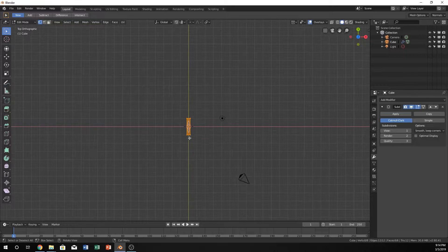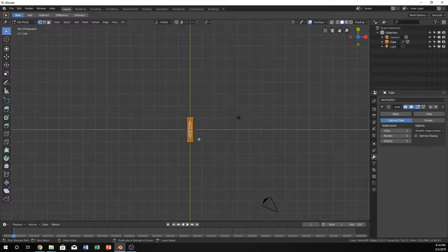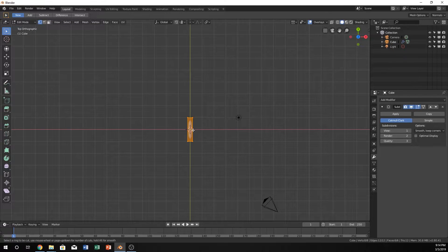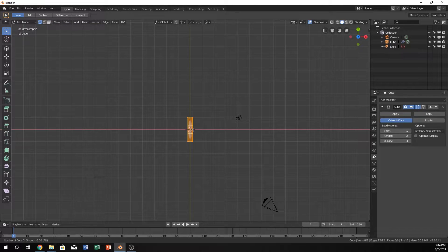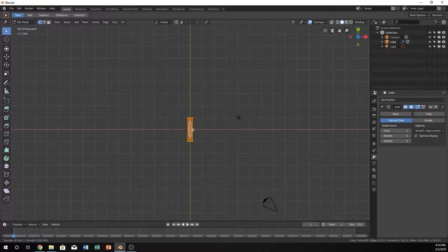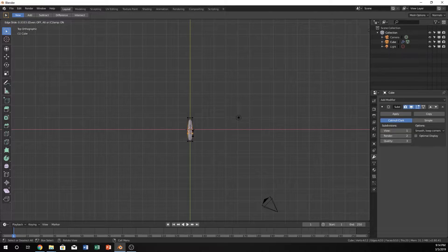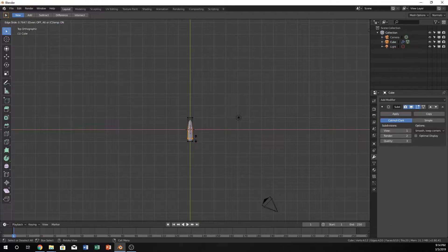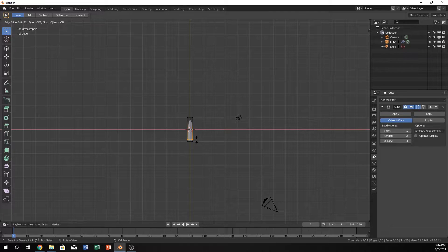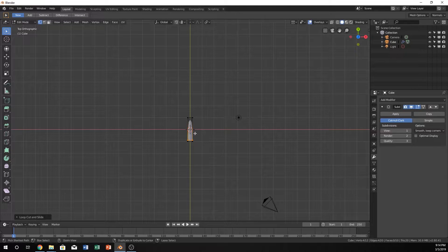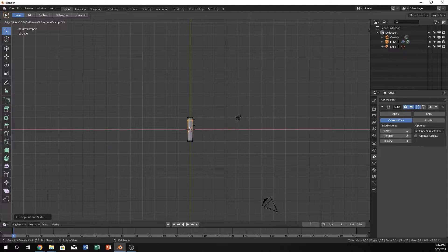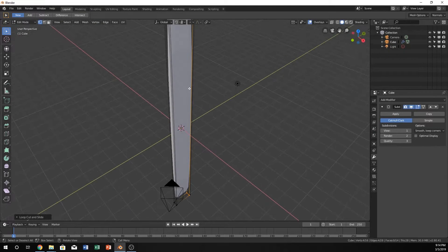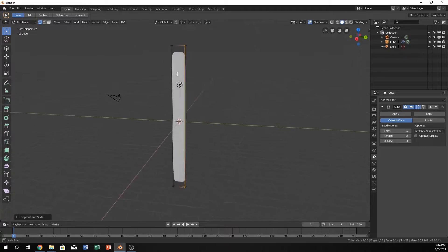So if we just come up here and hit Ctrl-R, this stands for a loop cut and subdivide, or just loop cut. And so we can just click, and then we can drag it over here and here. And that fixes a little bit of our problem.